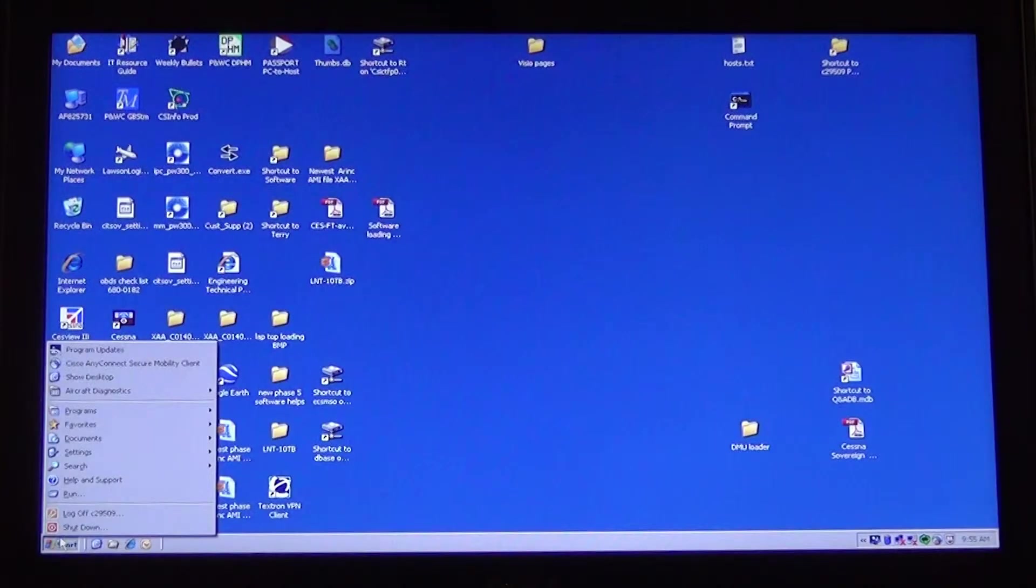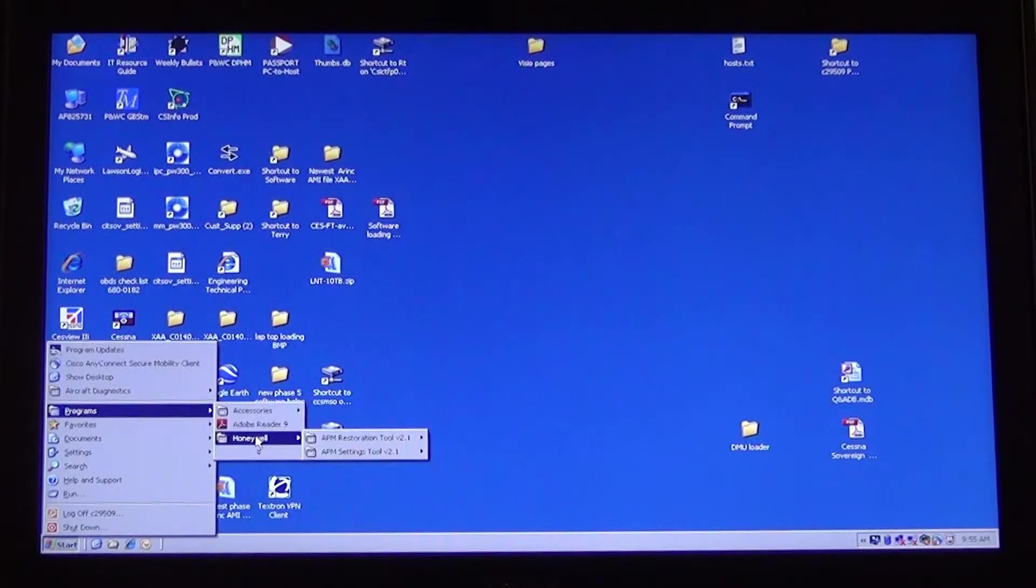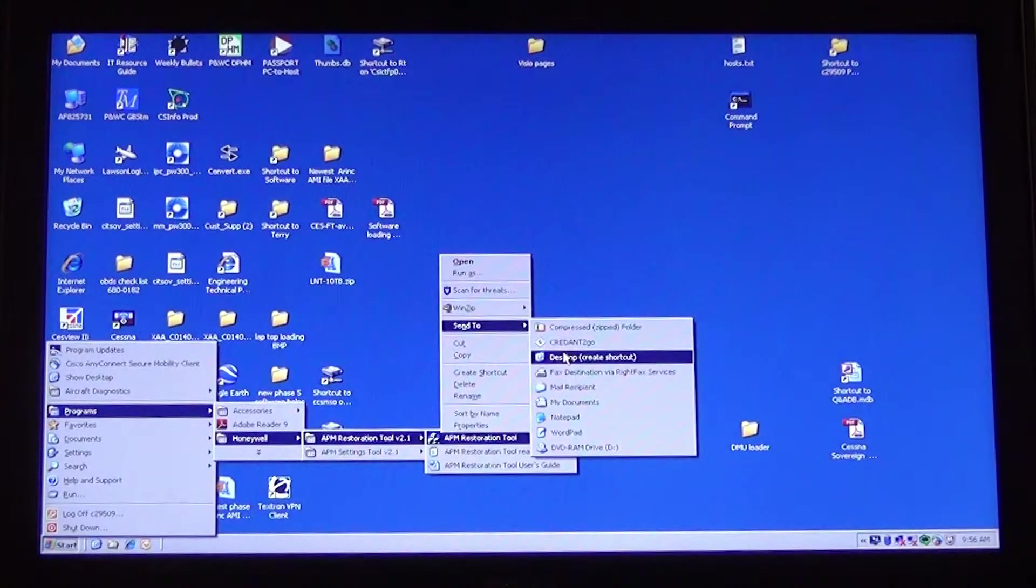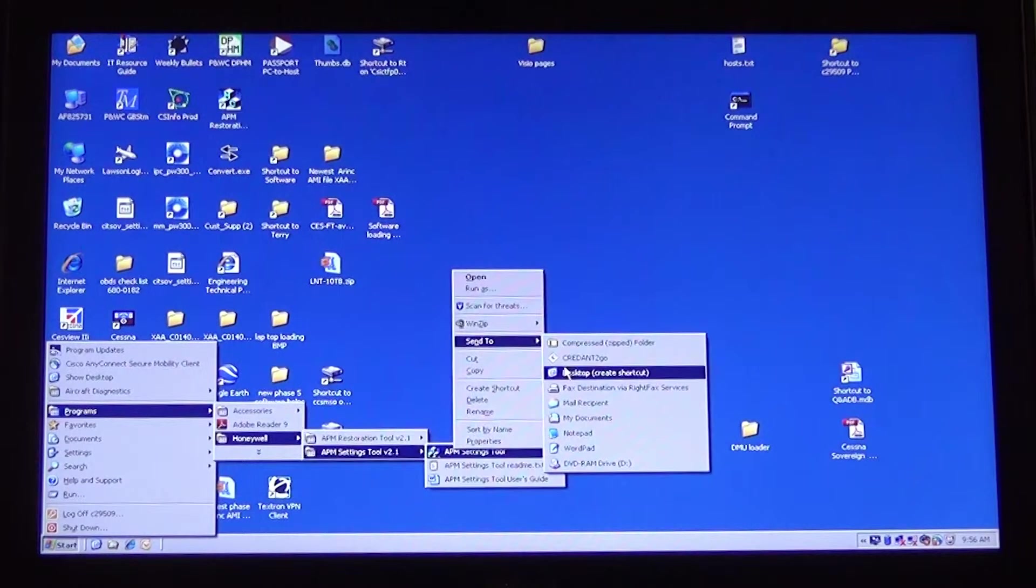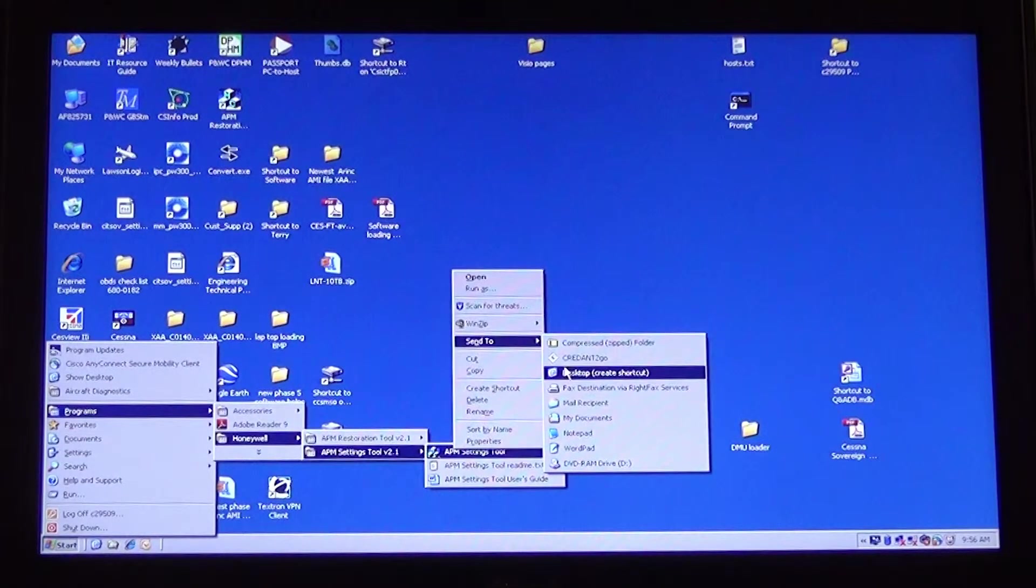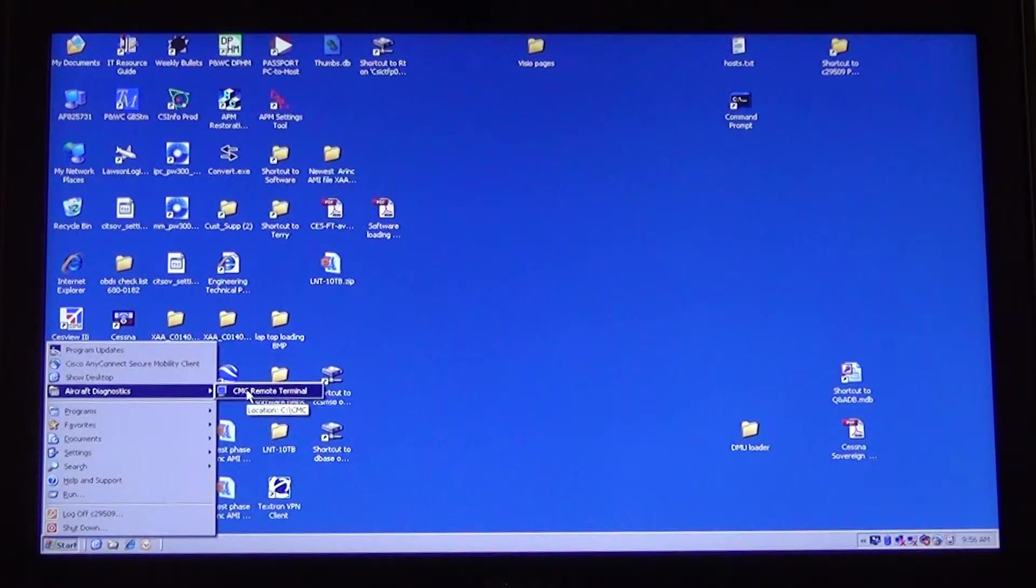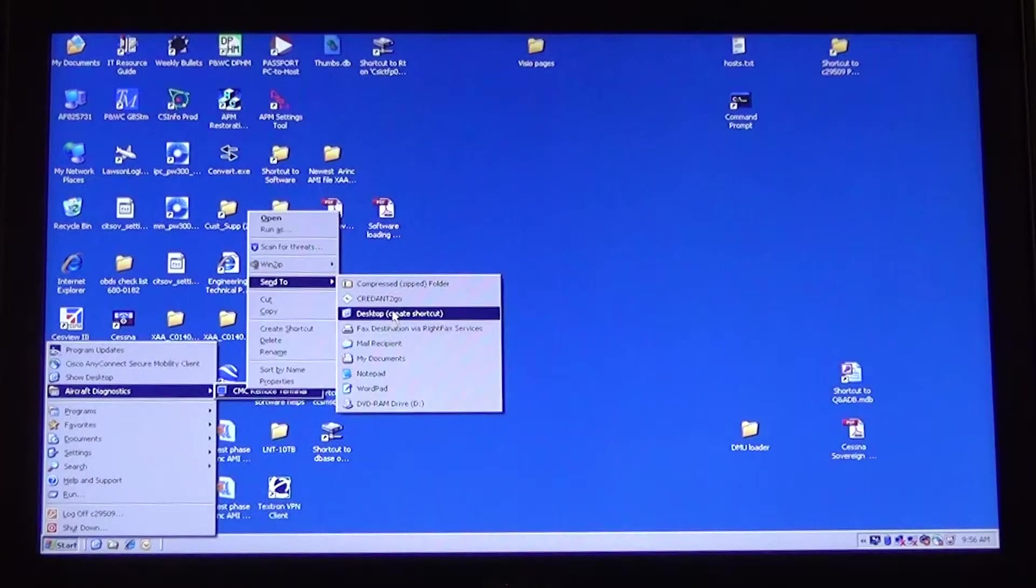To find the programs installed, go to the Start button, then Programs and then Honeywell Folder. If you go to the icon for the program, you can right click on it and send to Desktop, which will create a shortcut on the Desktop. Go to Aircraft Diagnostics and right click on the icon and Send to Desktop to create a shortcut for it.